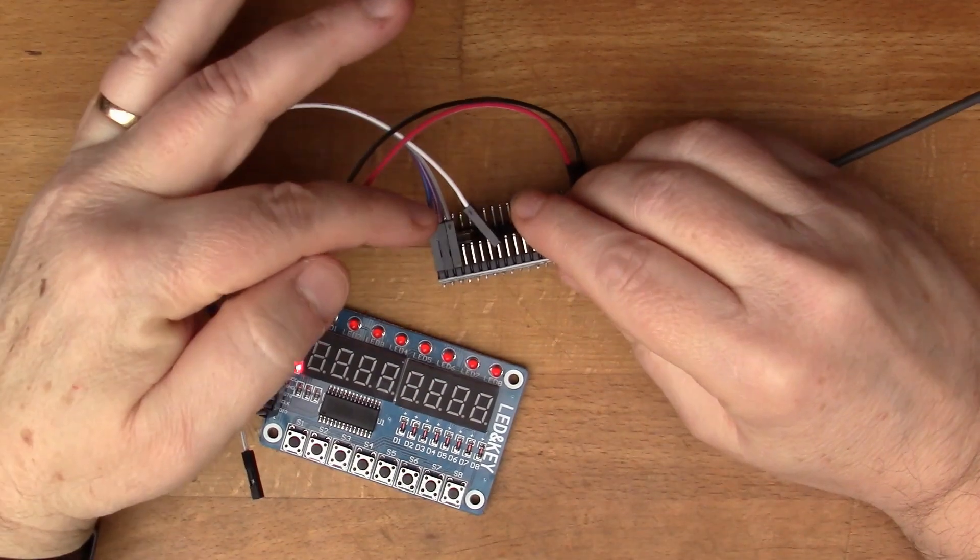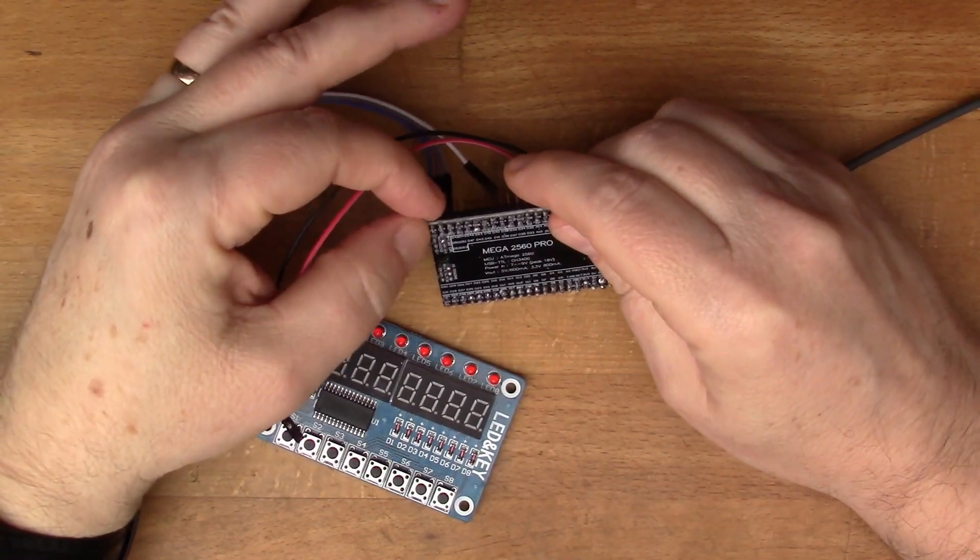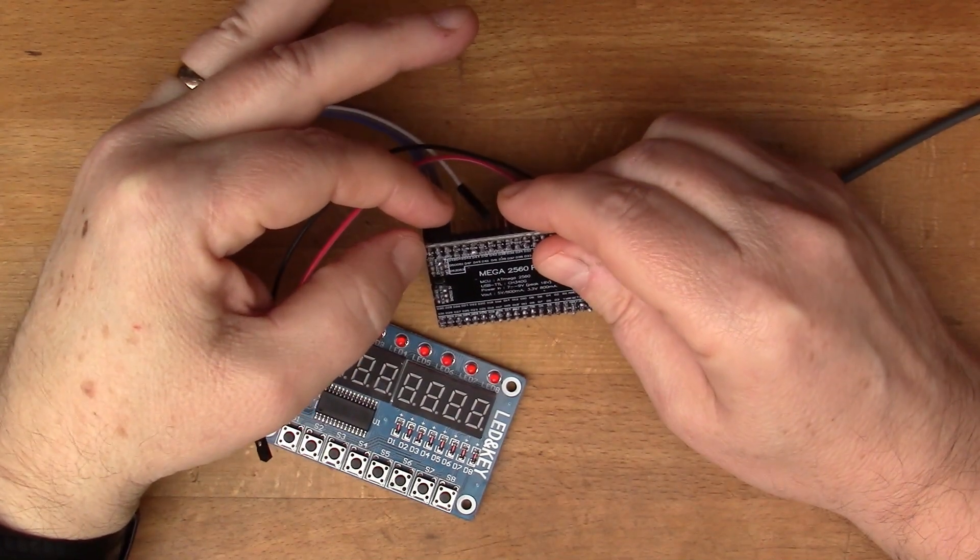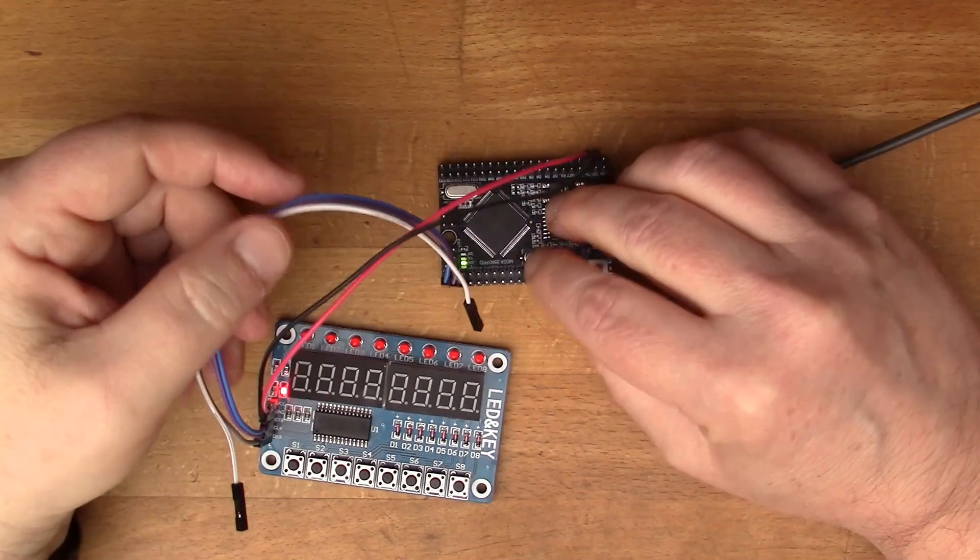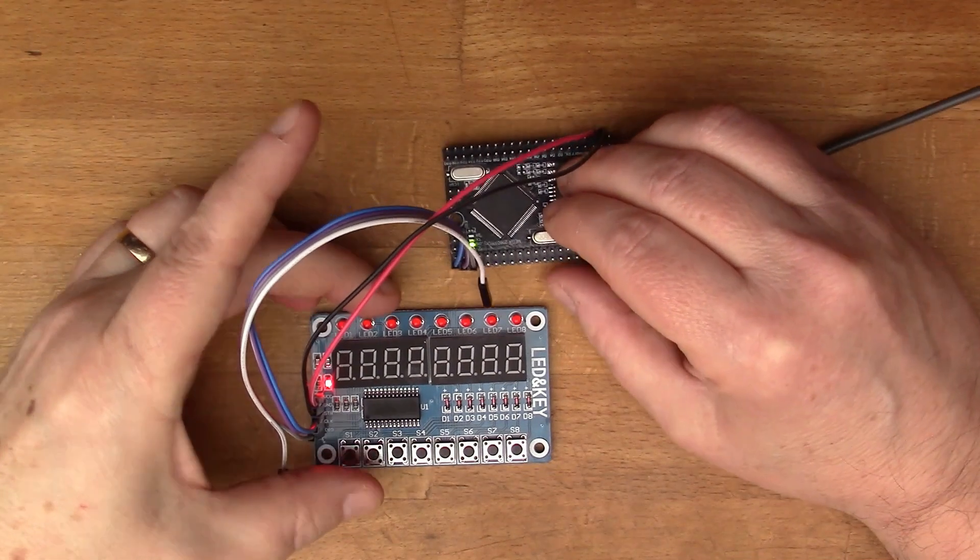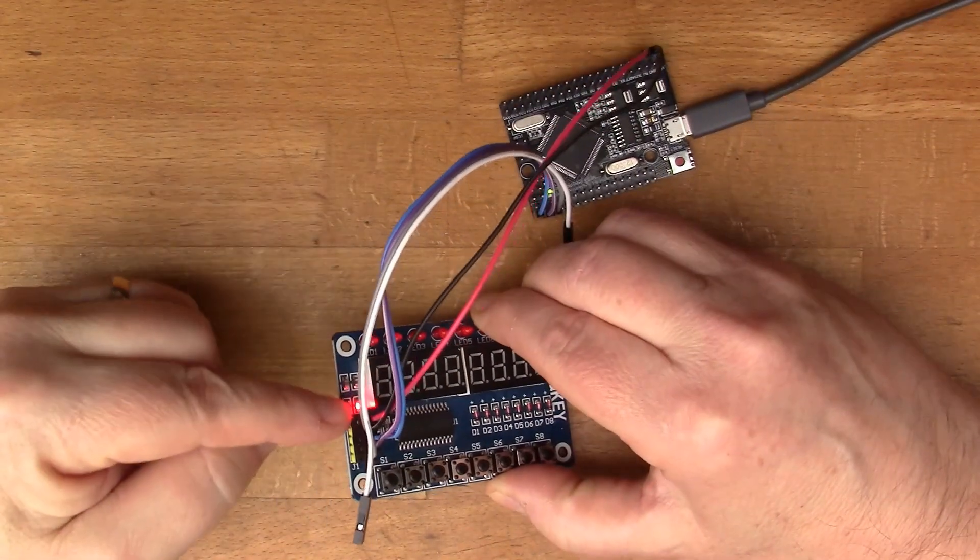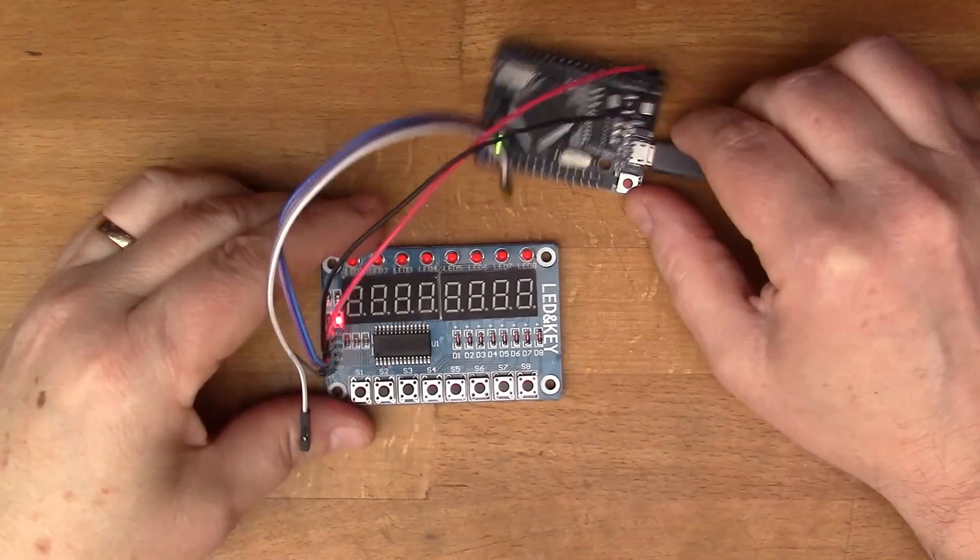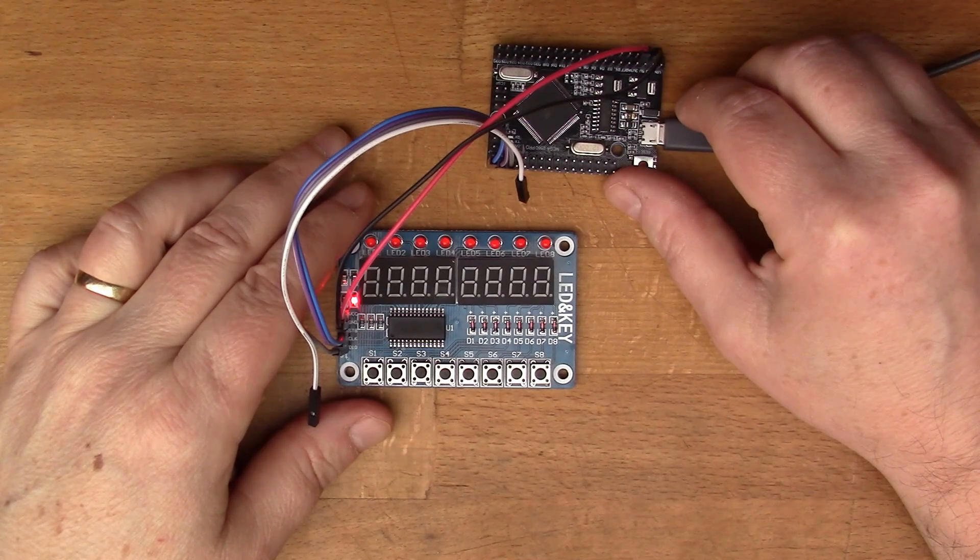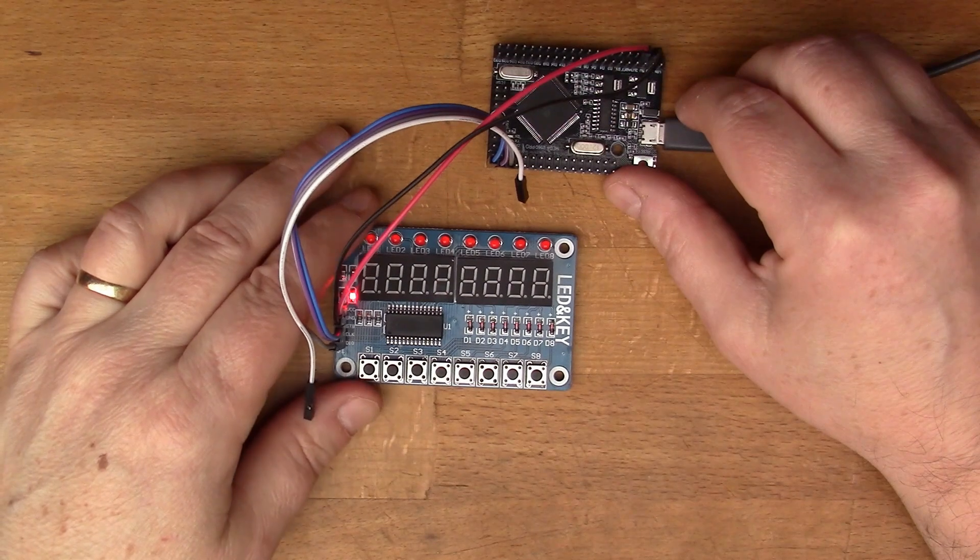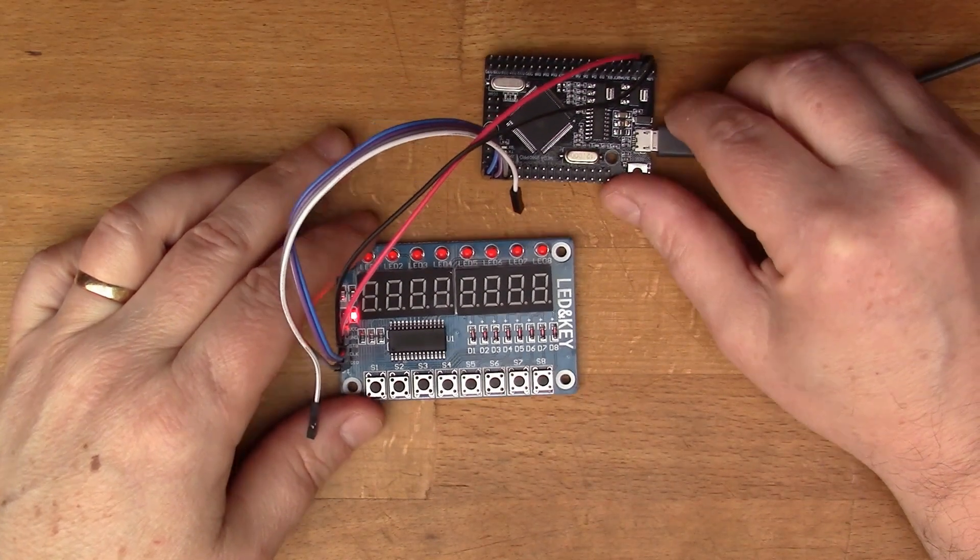I've connected those three data lines to these data pins on the Mega. This is D46, 44 and 42. Those are the magic numbers I will need to put in the script. You can see the LEDs on here showing I've got the power correct. Let's start up the Arduino IDE.